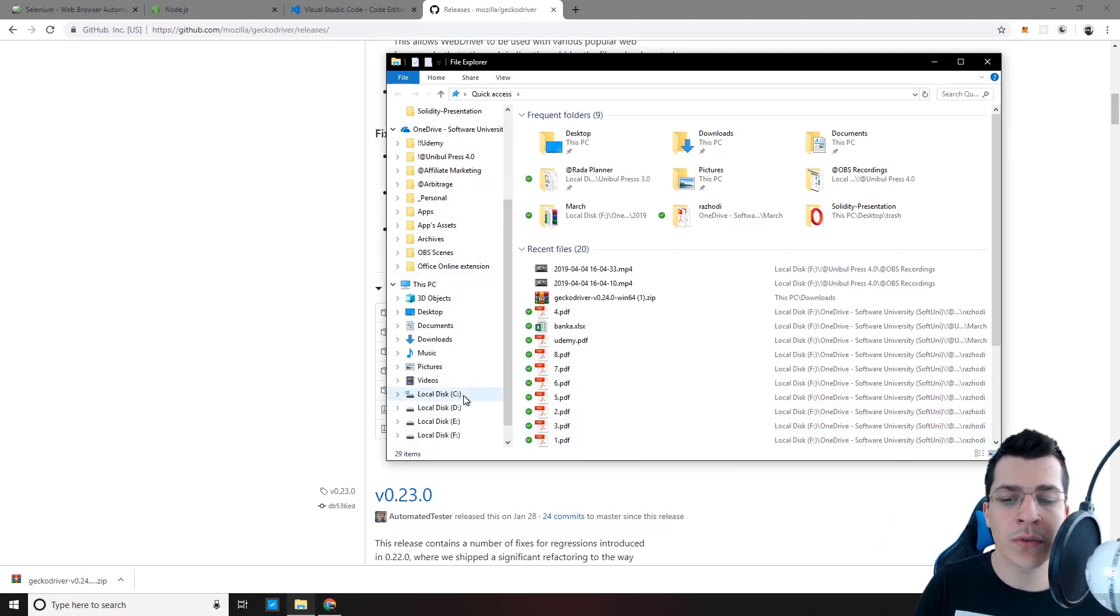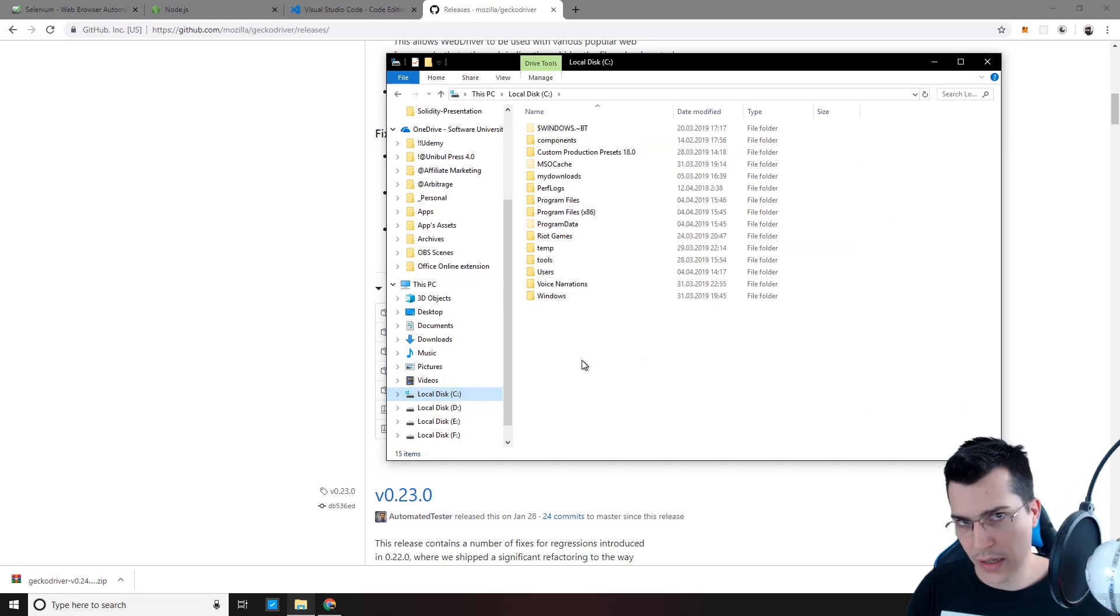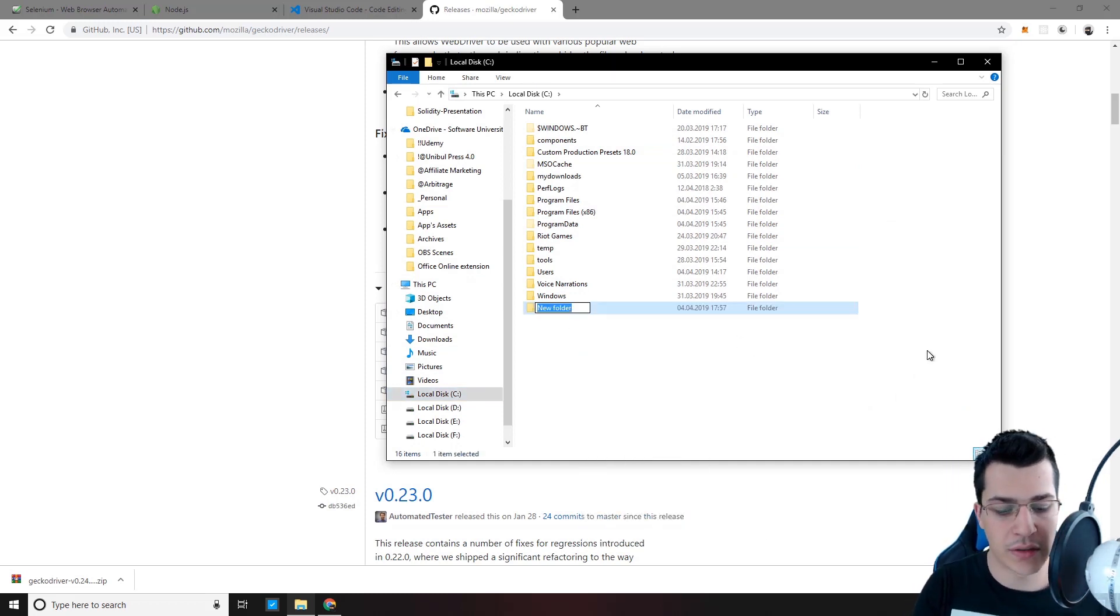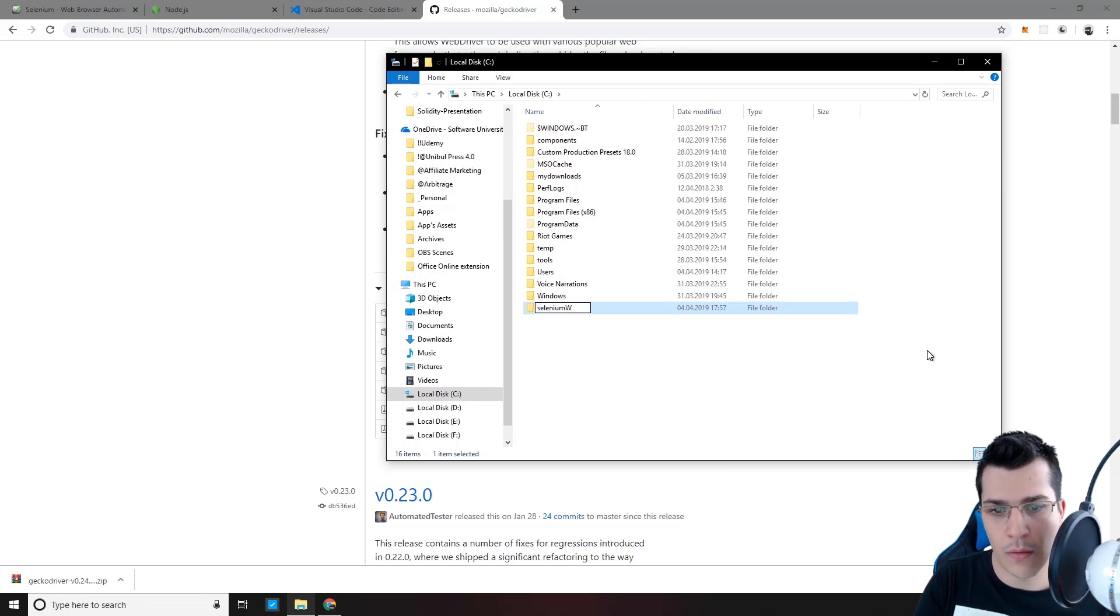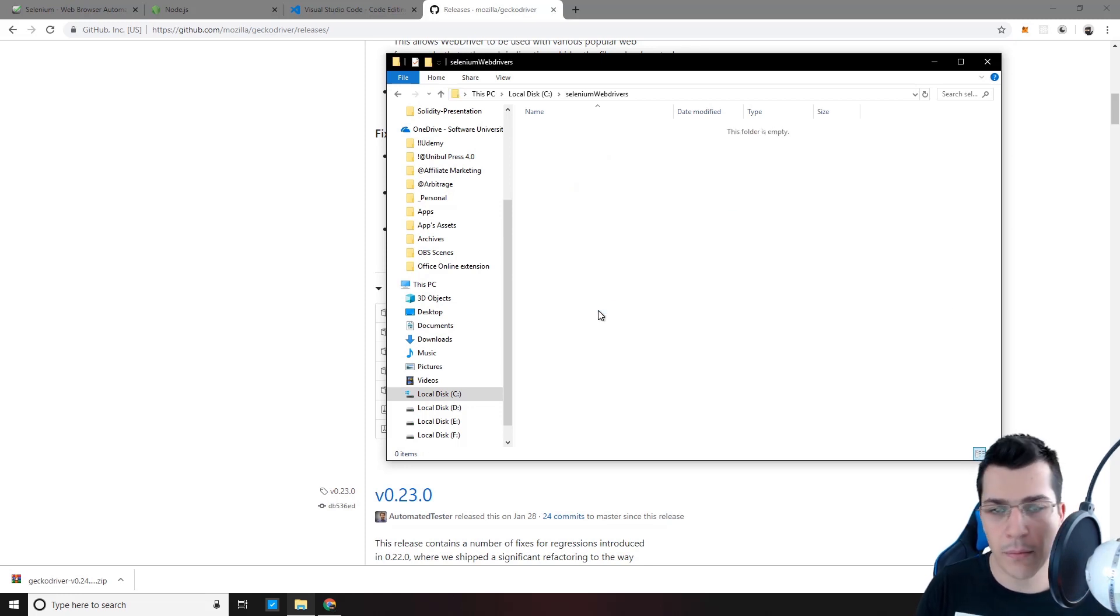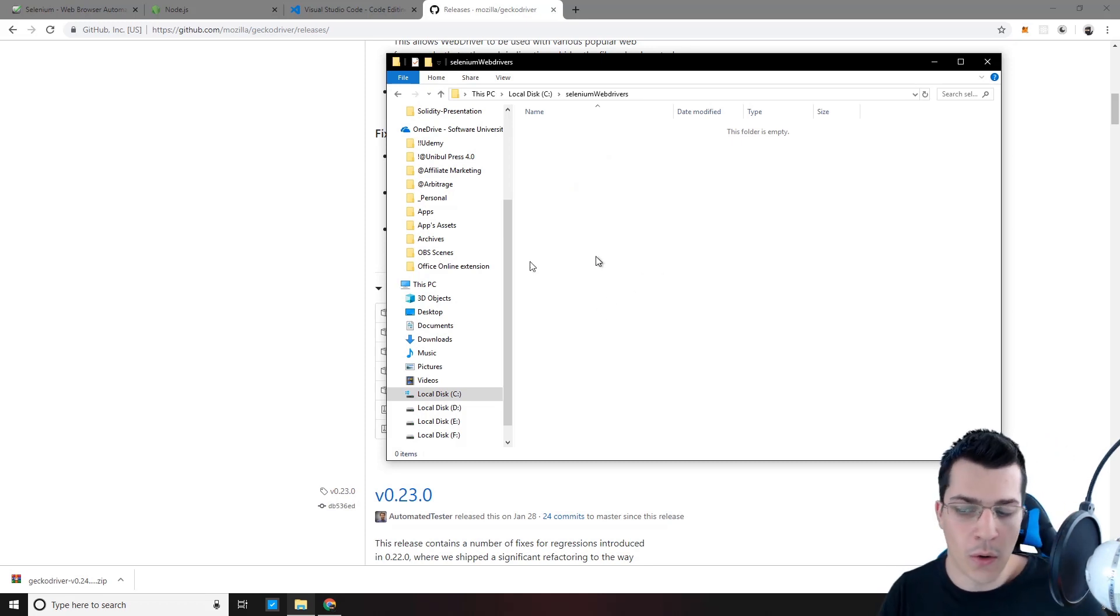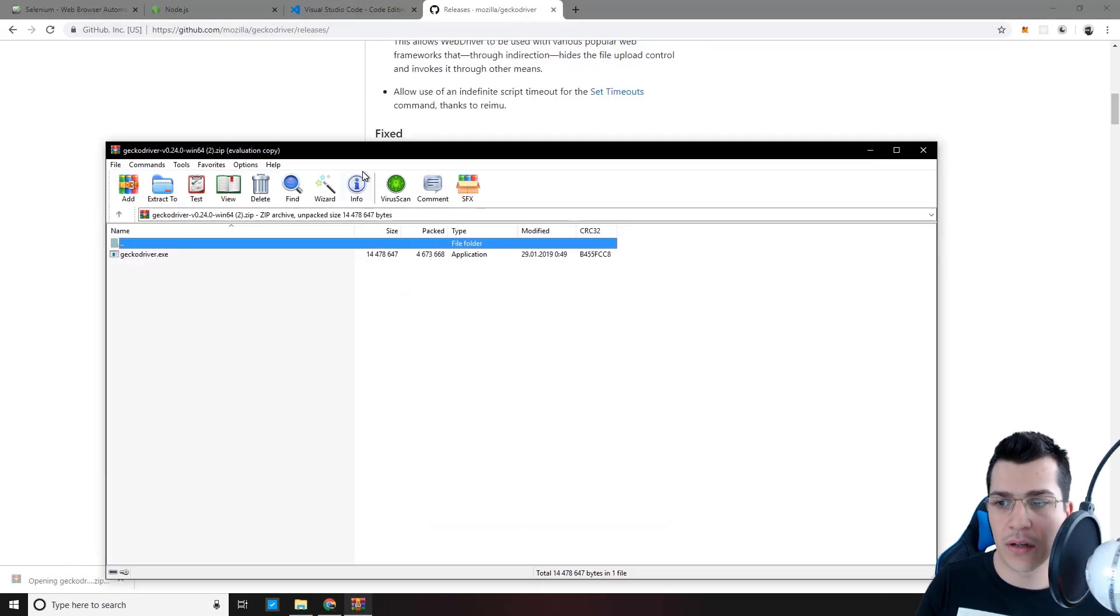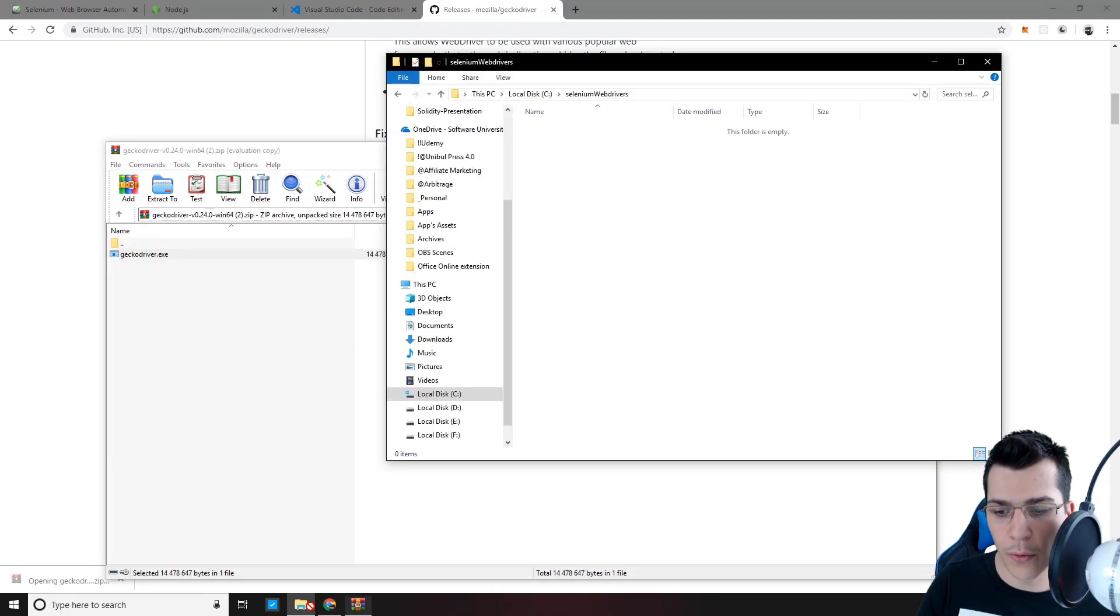I'm going to go on my C drive and I'm going to create a folder called SeleniumWebDrivers. So let's go ahead and do that. You want to name it like that because you can have many web drivers in the same destination. So now let's unzip this web driver inside our folder.